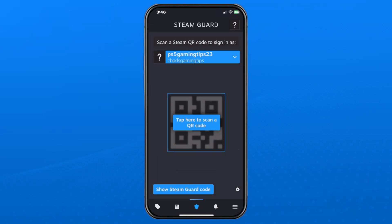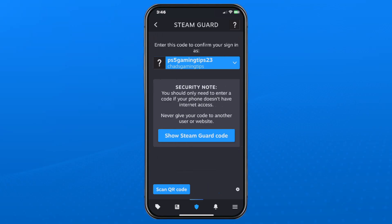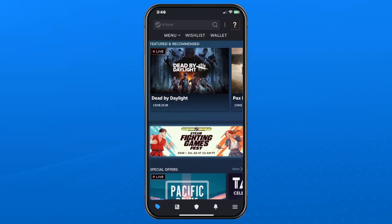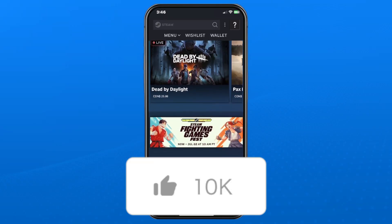That's how you sign into your Steam account using Steam Guard if you have internet access on your phone. But if not, select Show Steam Guard Code at the bottom, and you'll be able to use this code to sign into your account even without internet access.